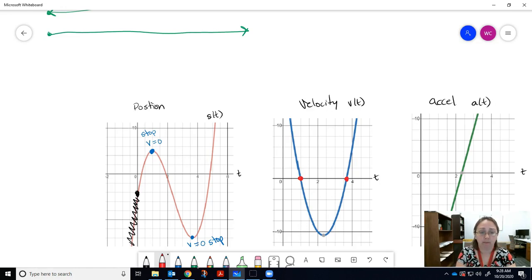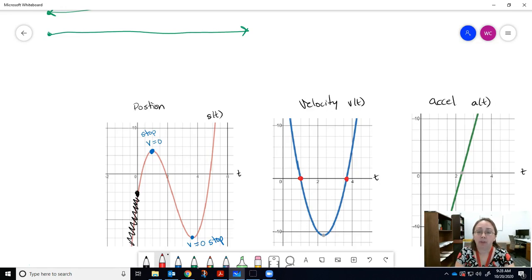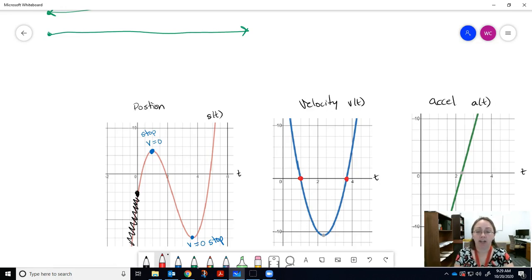Before the first stopping point, velocity has positive values because the particle moves in the positive direction. After that stop, velocity values are negative, meaning the particle moves in the negative direction. Notice the positive velocities decrease toward zero — the particle is slowing down. Then velocities become increasingly negative, meaning the particle speeds up in the negative direction, reaching maximum speed before slowing again.